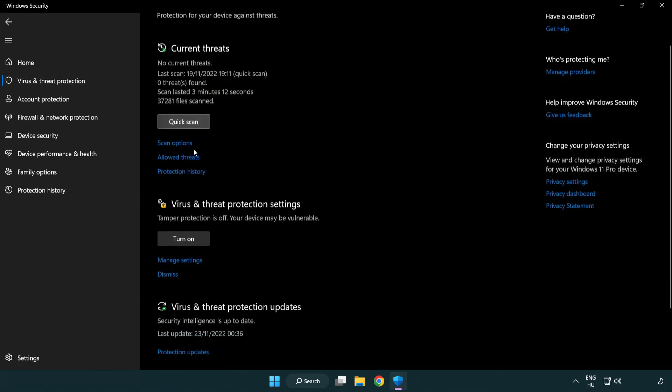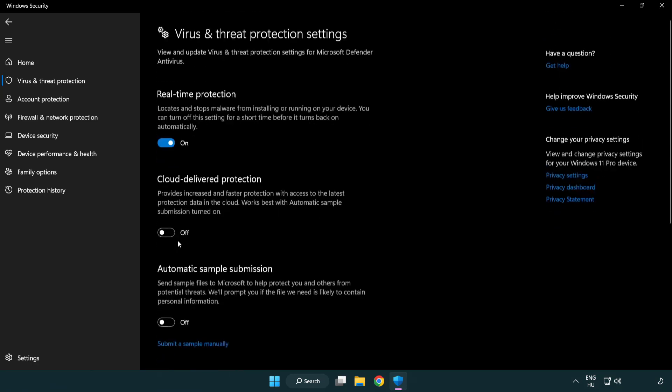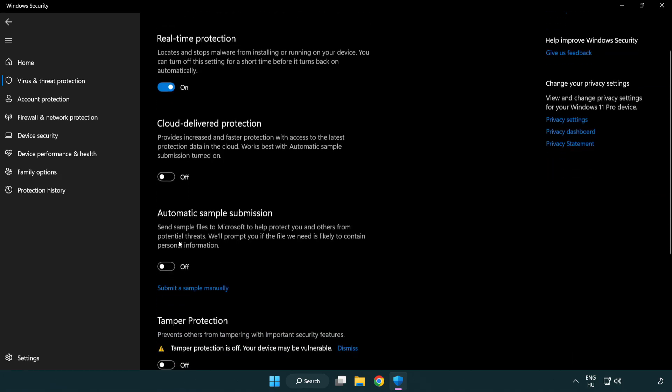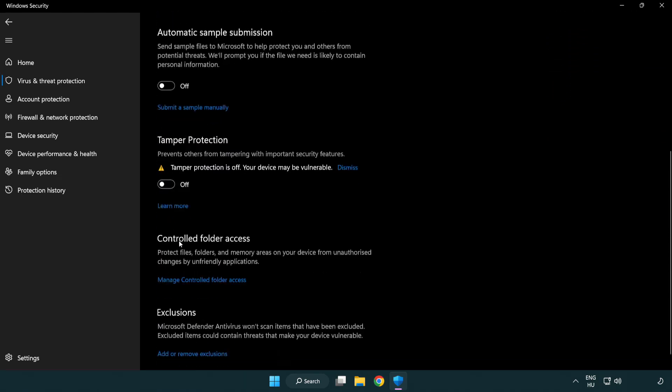Scroll down. Click manage settings. Scroll down. Click add or remove exclusions.